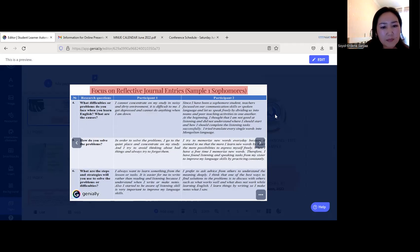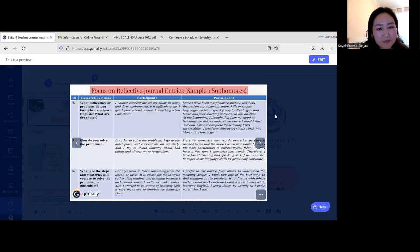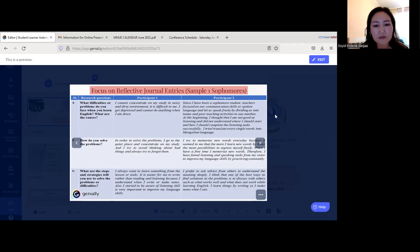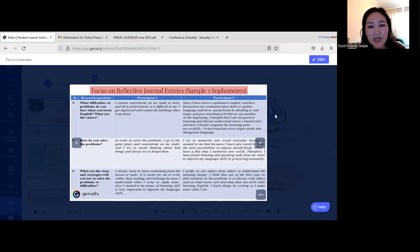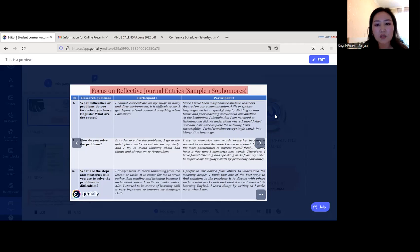For the last question — what steps and strategies will you use — Participant 1 said: 'I always want to learn something from the lesson or tasks. It's easier for me to write rather than reading and listening because I understand when I write or make notes. I also started to be aware of listening skills.' Participant 2 said: 'I prefer to ask advice from others. One of the best ways is to discuss what works well and what doesn't while learning English. I learn things by writing — I make notes of what I see.'